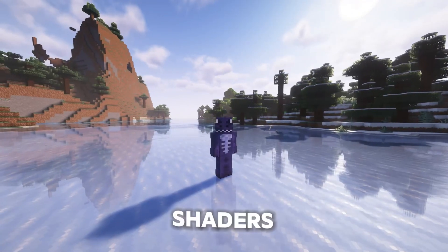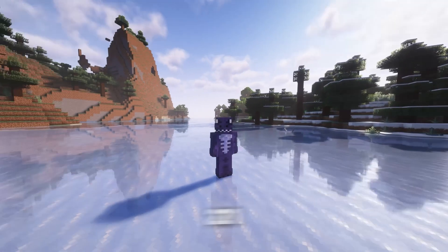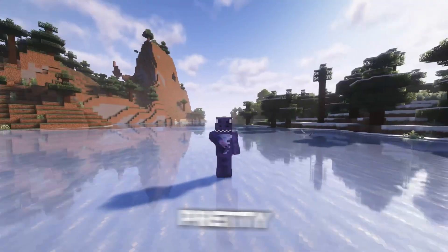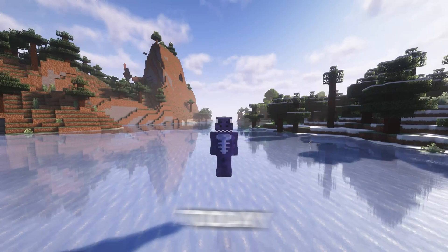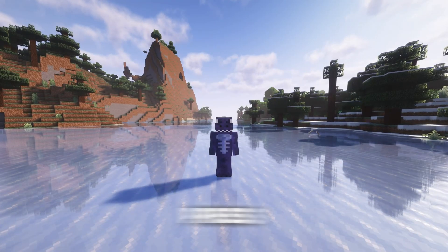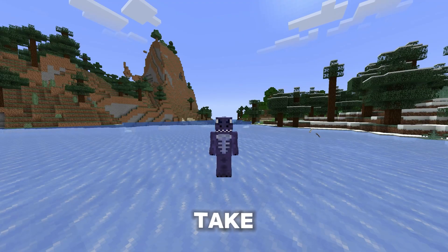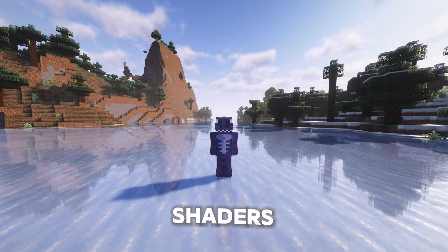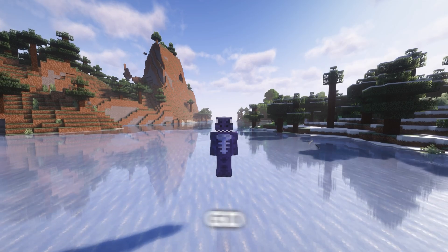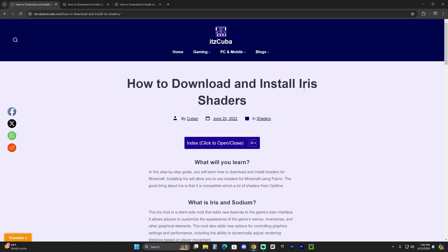Let me teach you how to install shaders for Minecraft 1.21. Something pretty cool about the method we're going to learn today is that you can just press a button to take the shaders away, and press that button again to get the shaders back up. So let's go ahead and get started.